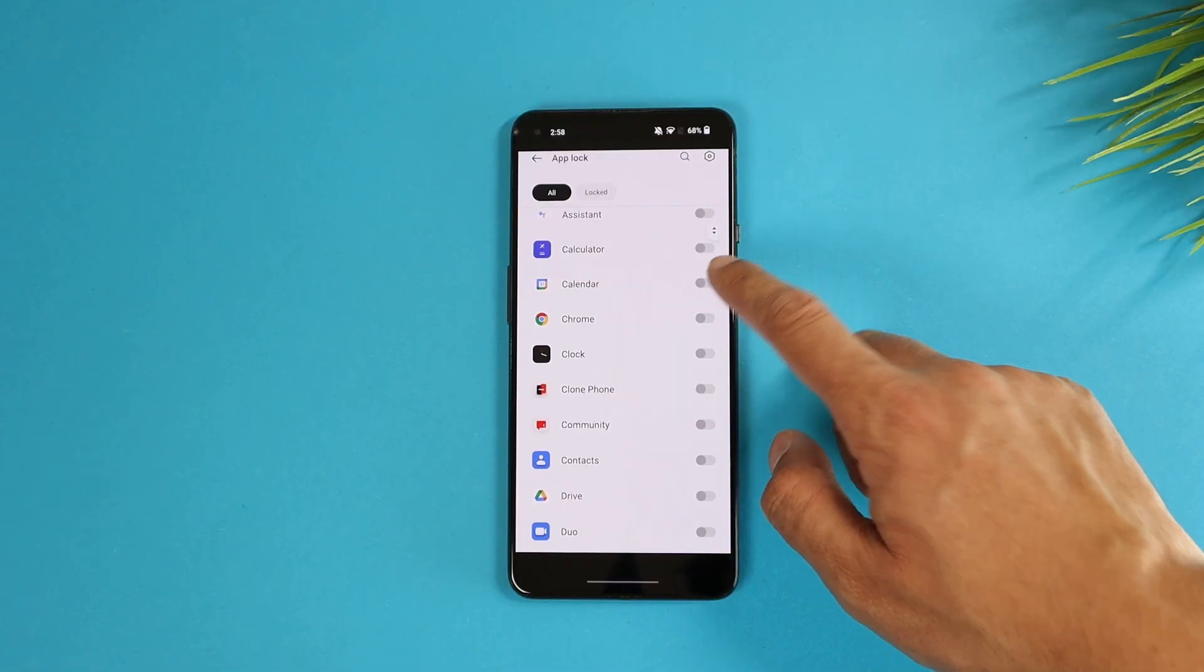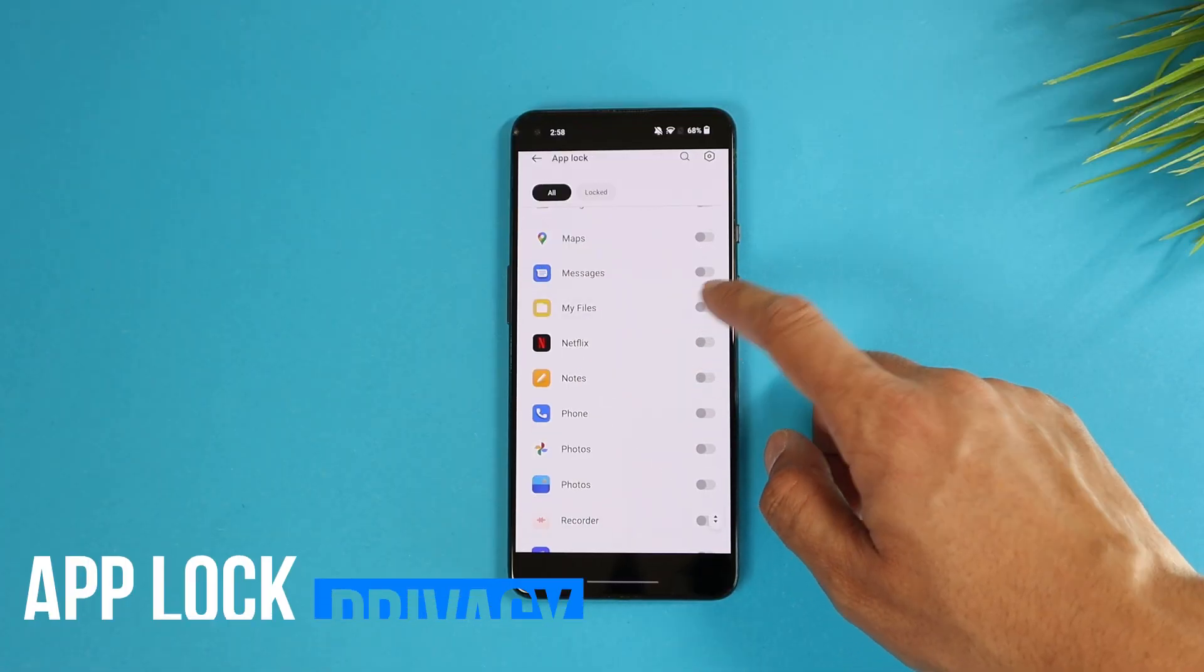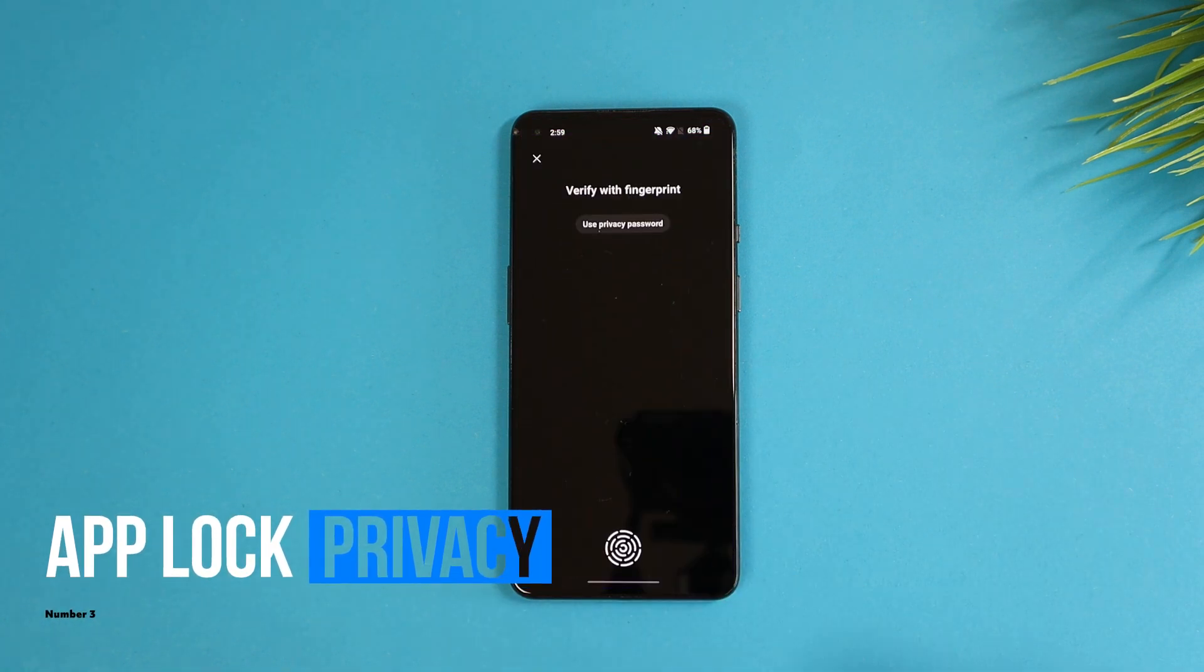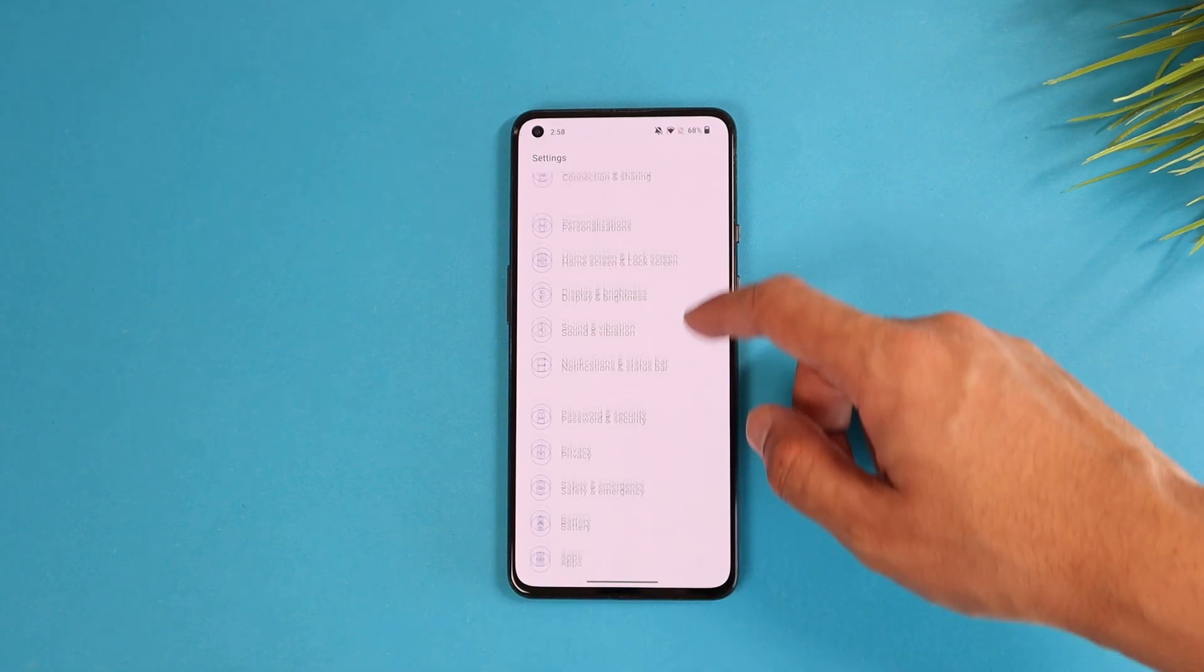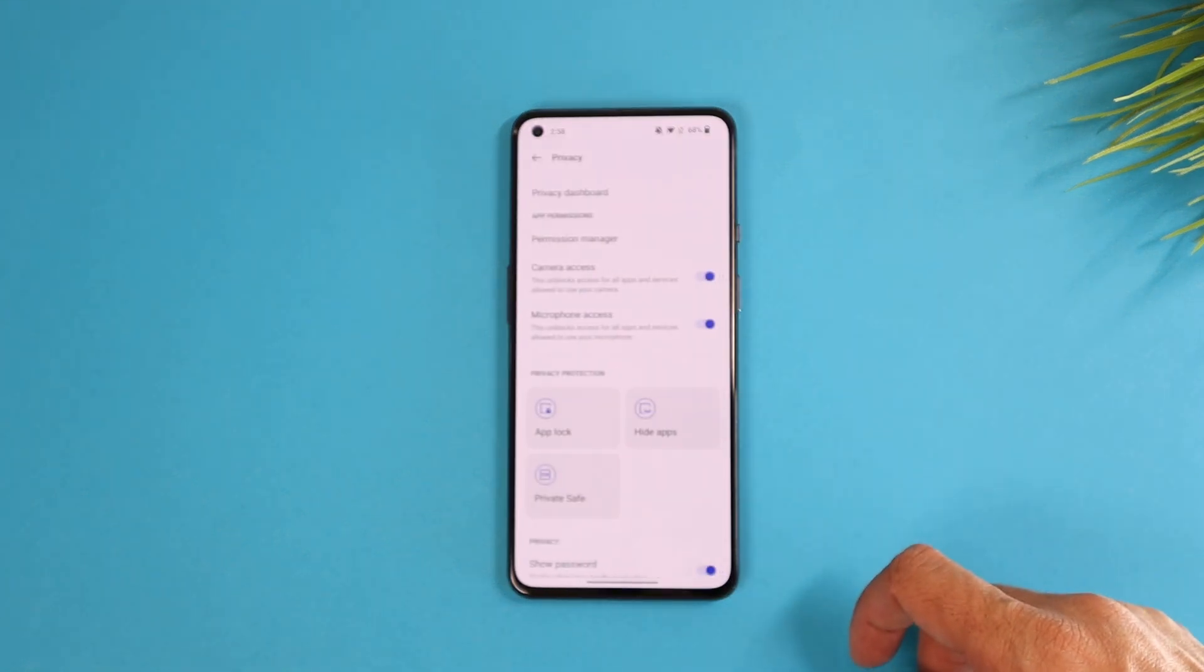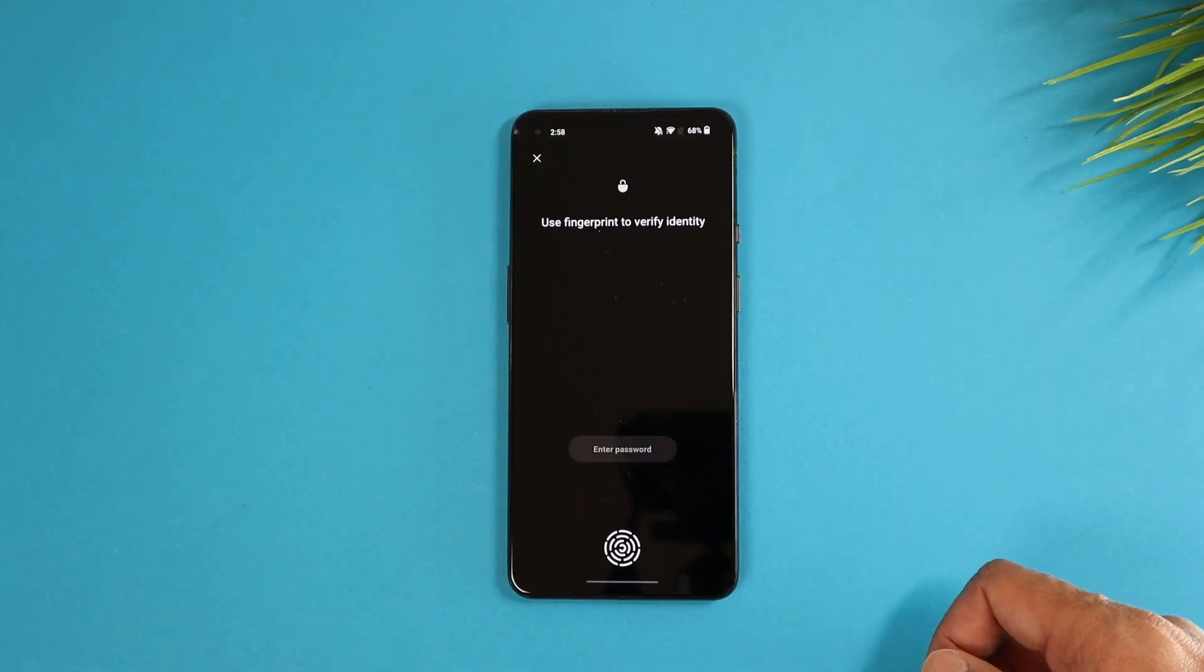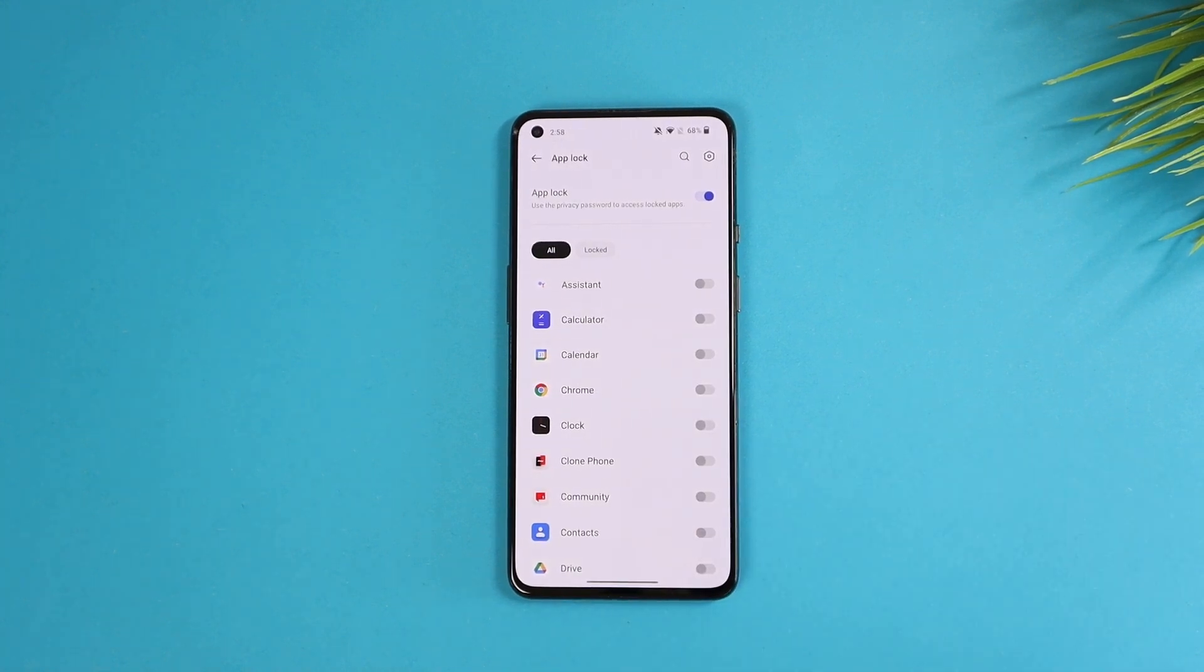The third privacy feature is the built-in app lock. Now you can set a password or fingerprint lock for any installed app using the app lock options under the settings, privacy, app lock. Then you will be only able to open that app using your fingerprints.